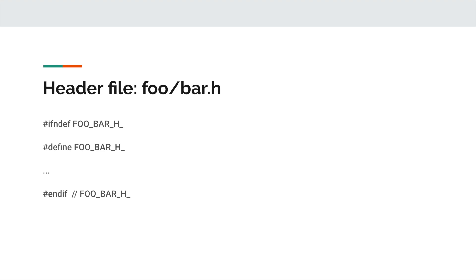For example, the header file foo/bar.h has the following guard: #ifndef FOO_BAR_H_, #define FOO_BAR_H_, followed by the body of the header file, and finish with #endif // FOO_BAR_H_.